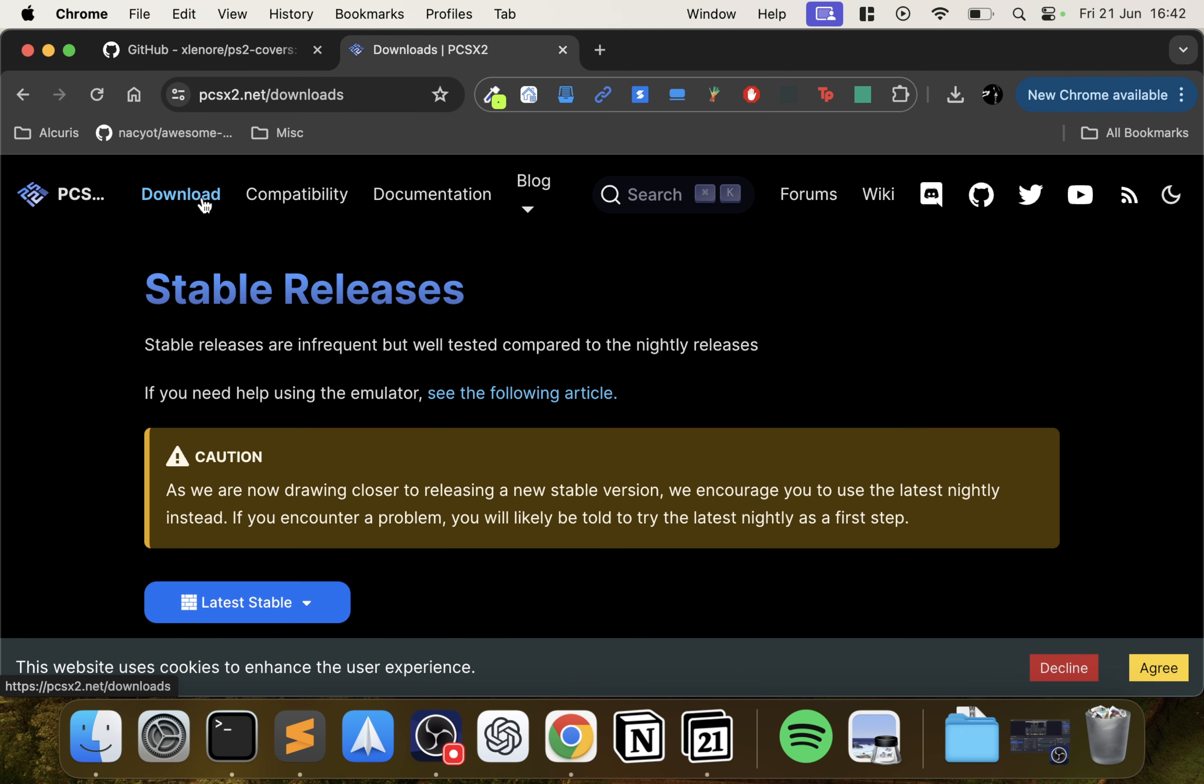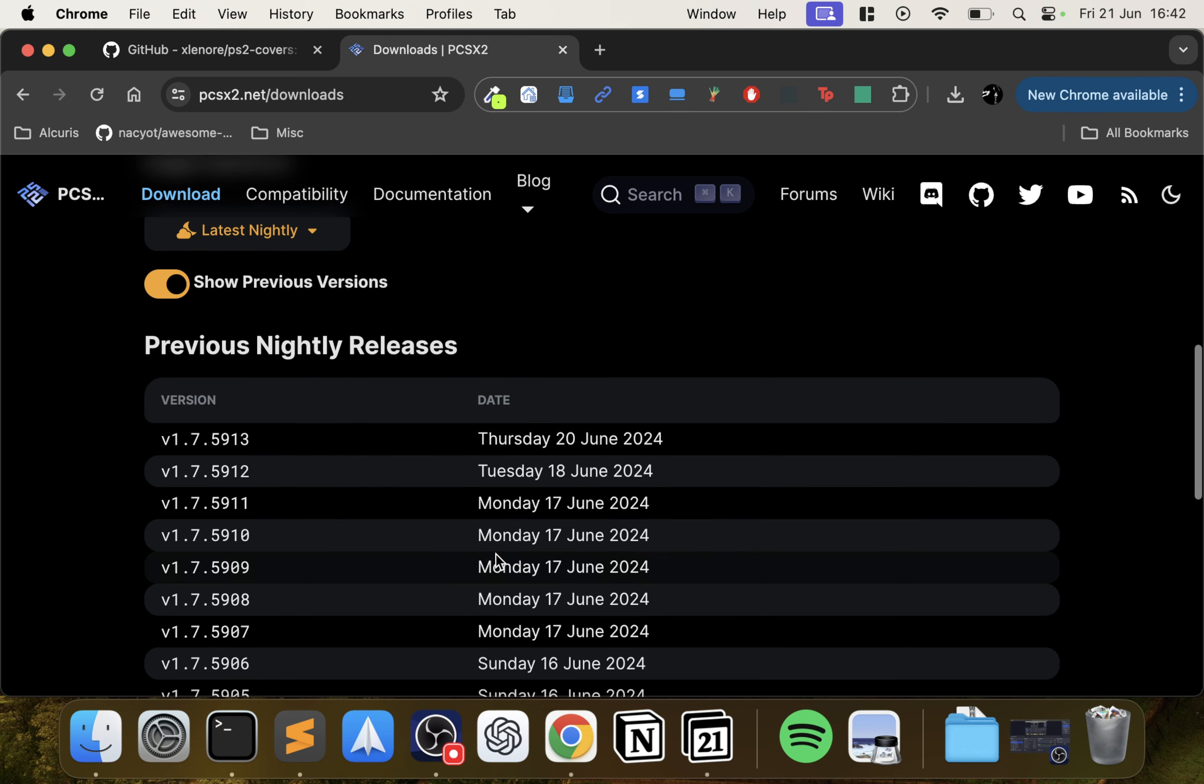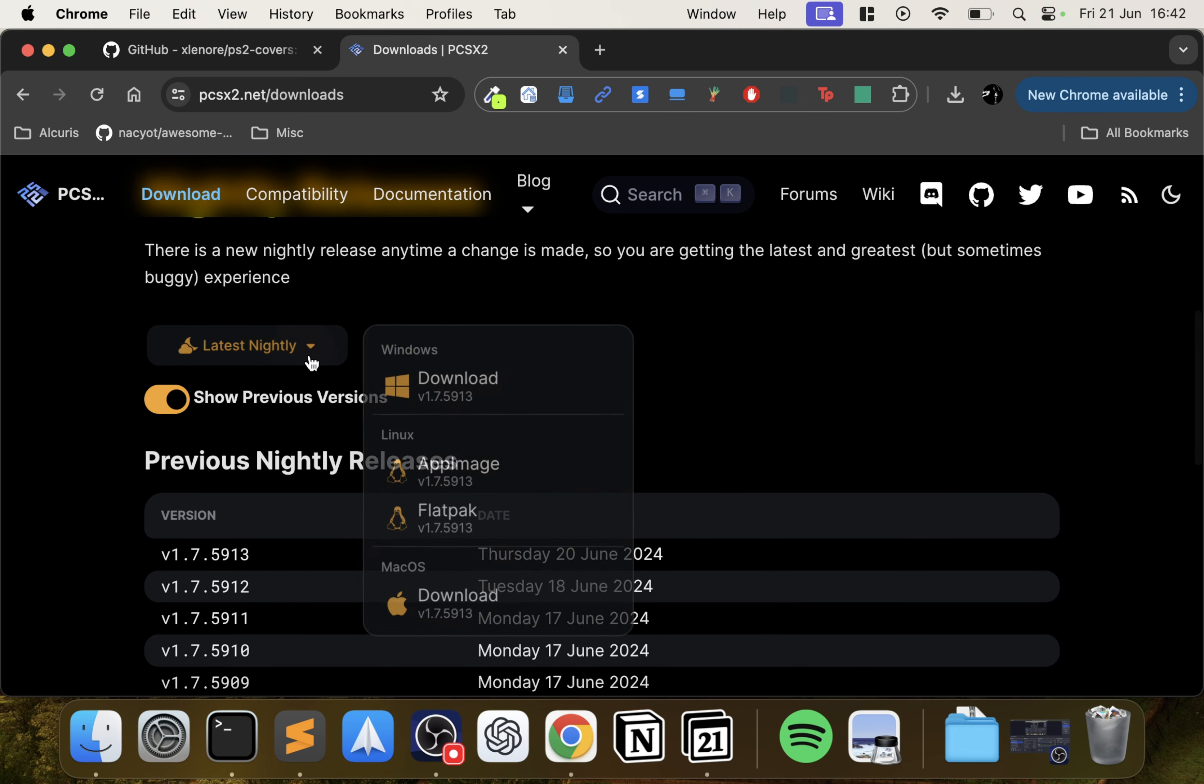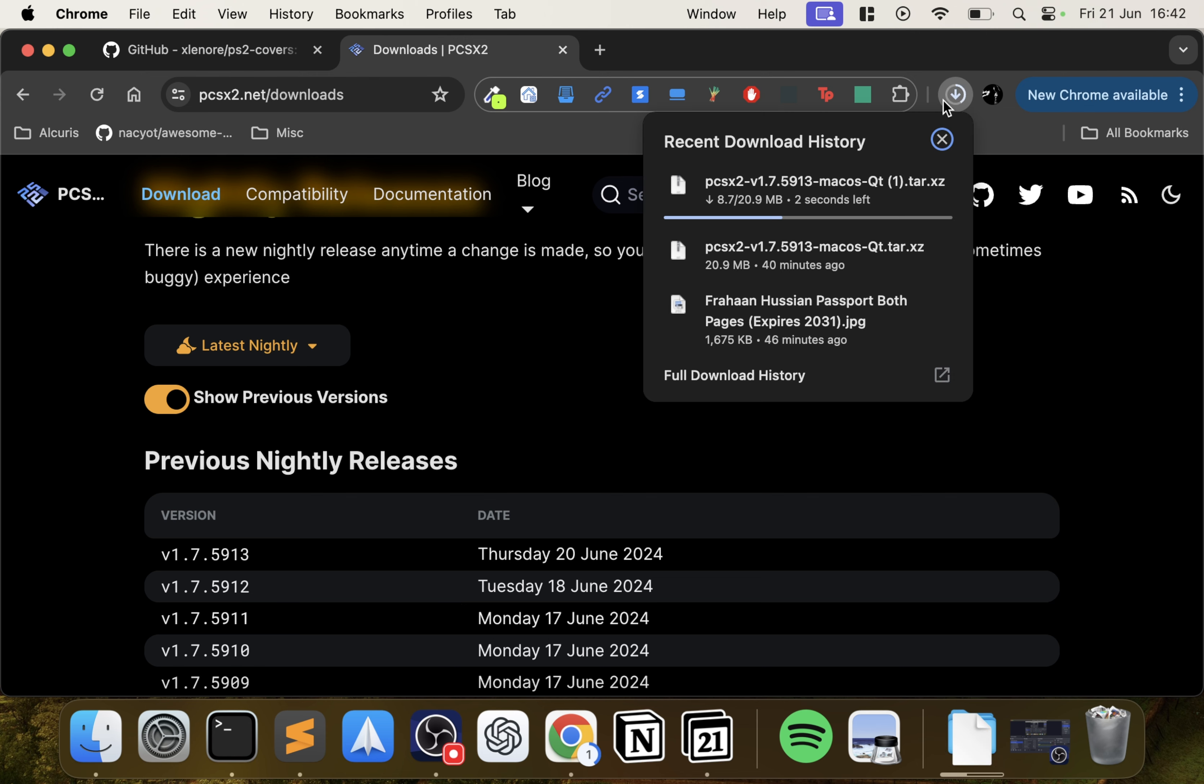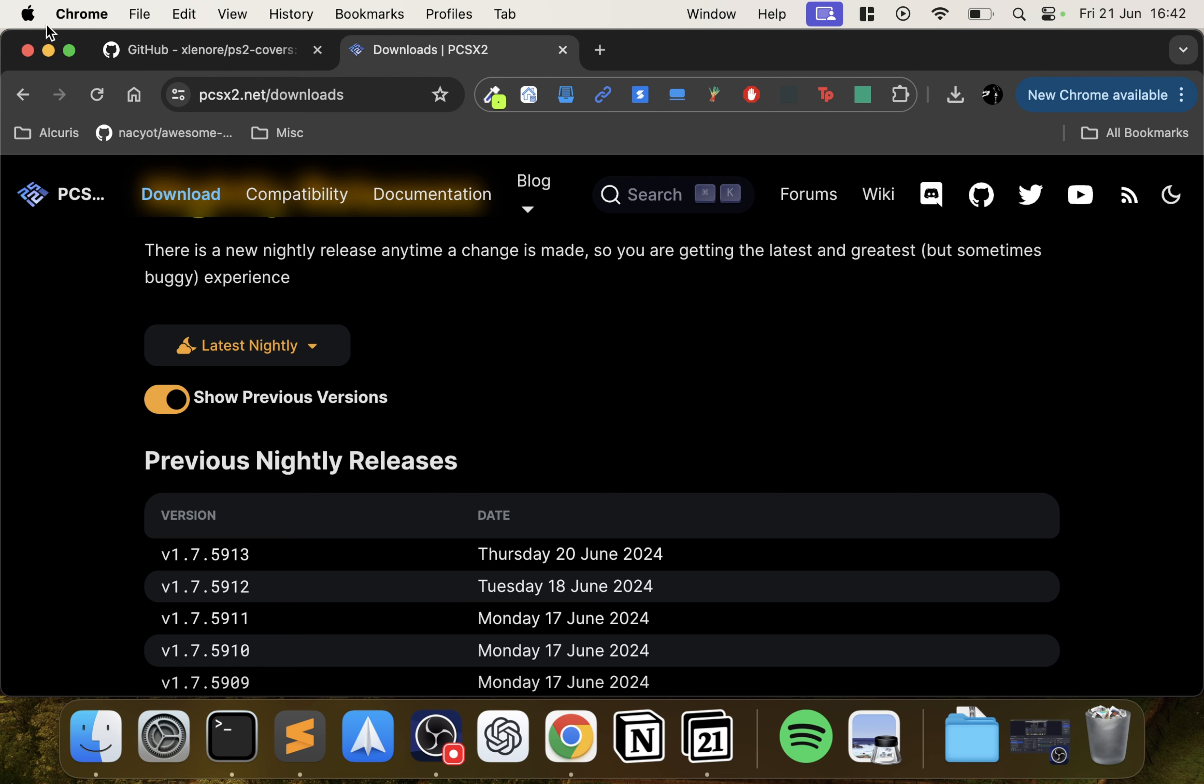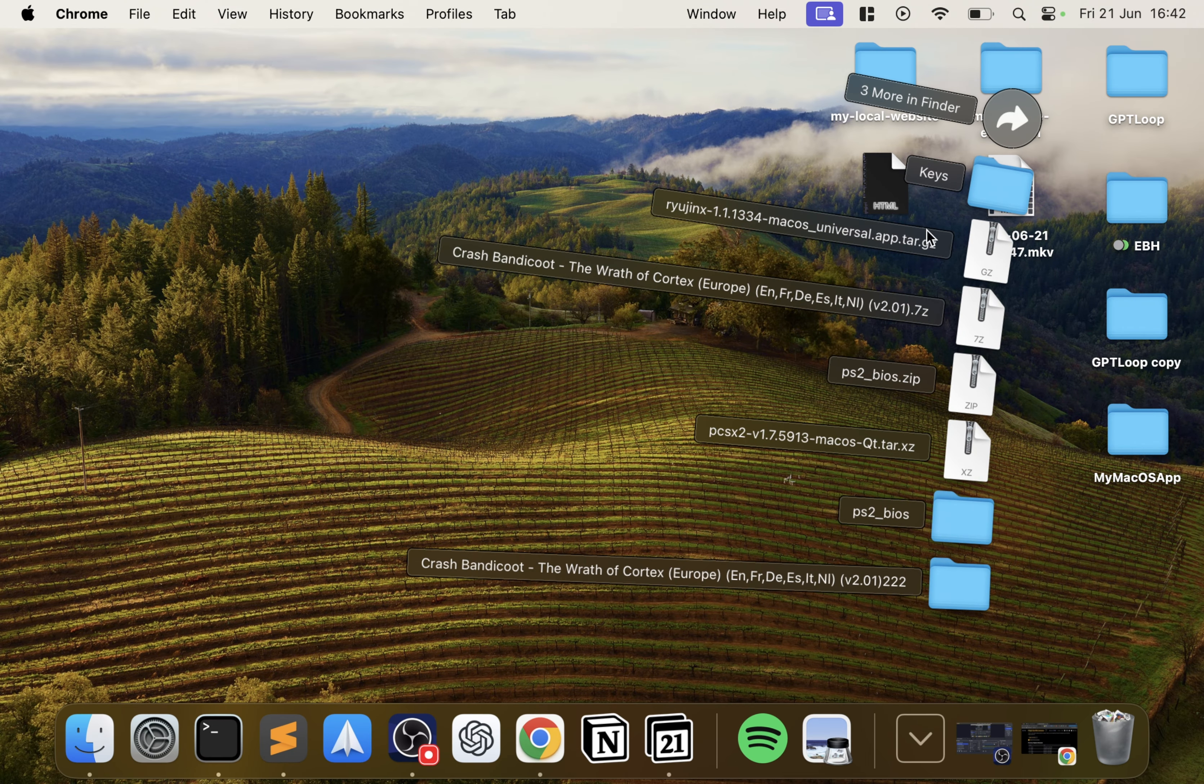You don't want the stable release, the reason for that is it's 1.6, which is pretty old at this point. You want to go to nightly release. It says sometimes buggy, I found it to be overall very stable. So just go to the latest nightly, click download. It'll start downloading, but I've already got it downloaded so I'm going to cancel that.